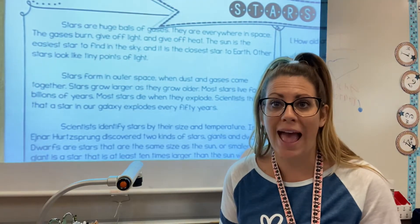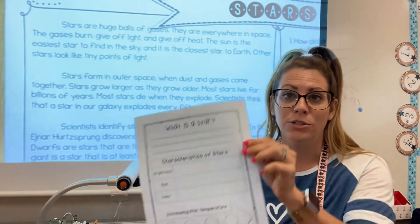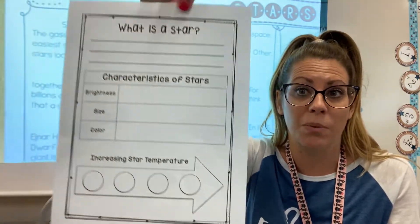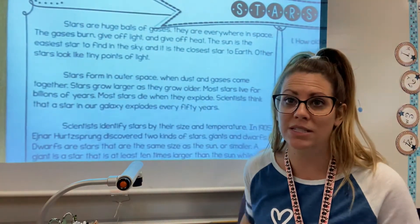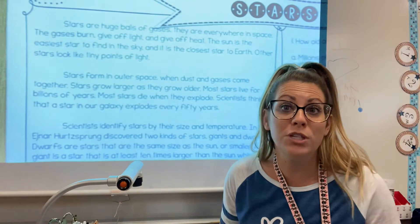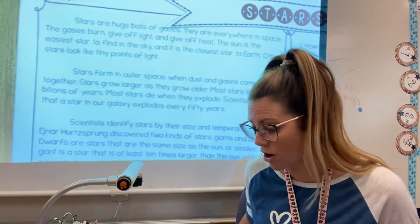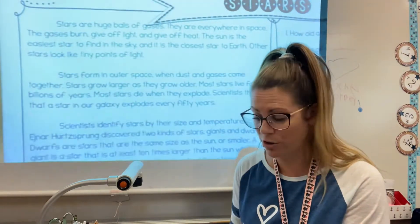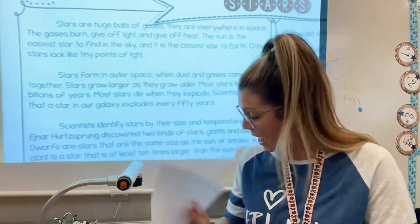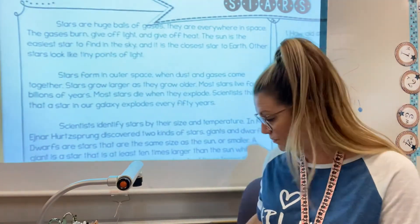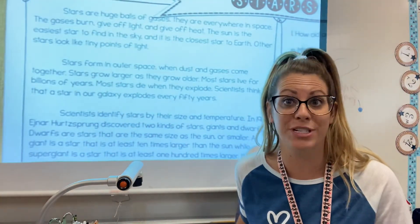You should have in your Tuesday folder today two things that hopefully you can print out — this is where we're going to take our notes, and then you have the passage with some questions, titled 'Stars.' The first thing we're going to do is read the passage about stars. Then some of the information we learned, we are going to transfer over to our notes, because good scientists always take notes. And then finally, you will answer some of the questions and post that in your discussion post for today.